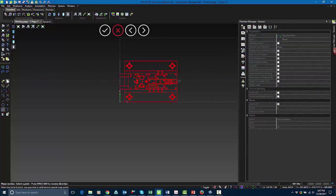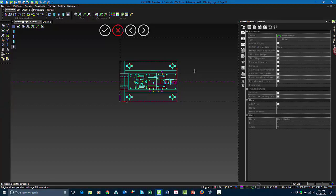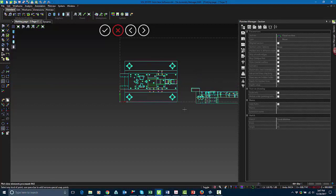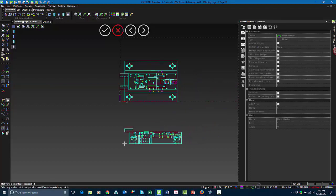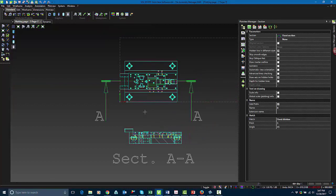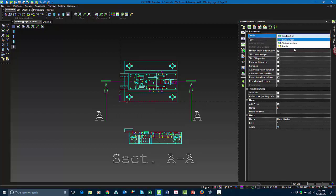So for right now, I'm going to select the part, select the section. I can choose a direction for where that section is going, and I can cut that piece in that certain direction. I have a few different options I can change in here, so I can choose from a fixed section, a variable section, or a profile section.